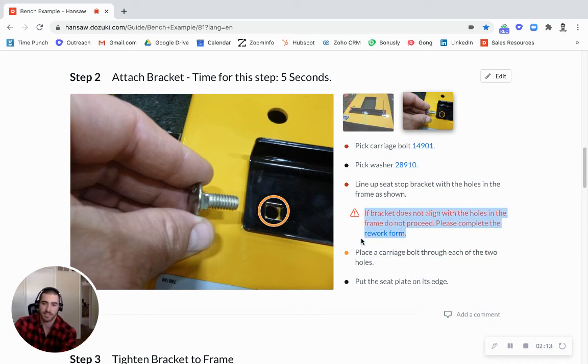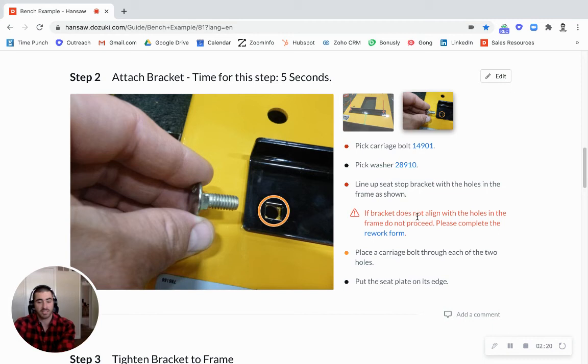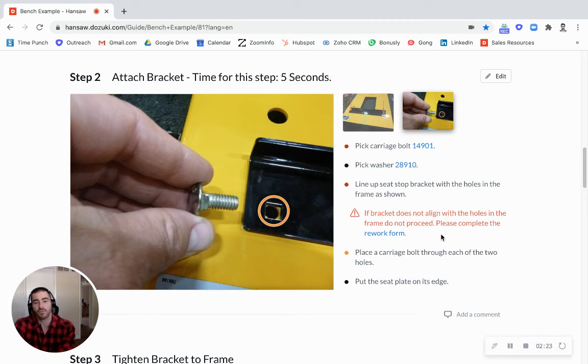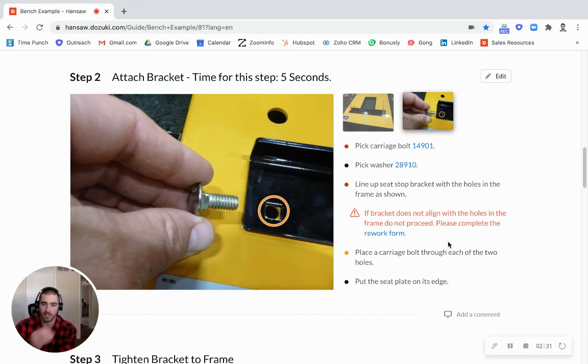And you'll also notice this special bullet point here. We have a few different ones and these are great for something that really needs to be taken particular notice of, something that's a safety issue or a really crucial step. Maybe something that you've had quality issues because people keep missing the step. You can really highlight it, make sure it doesn't get missed.